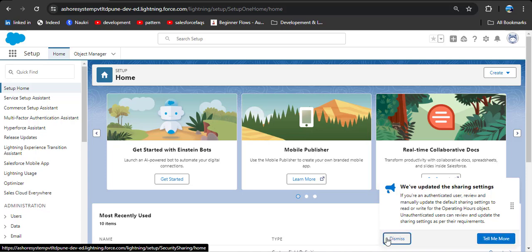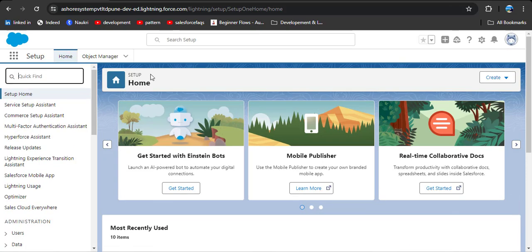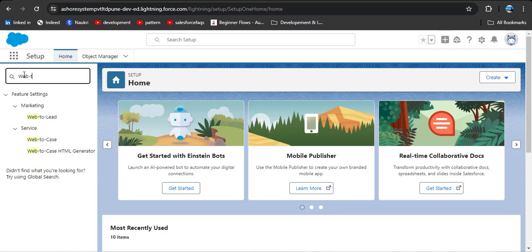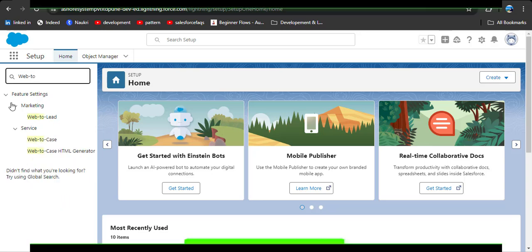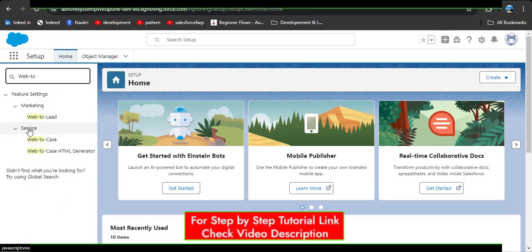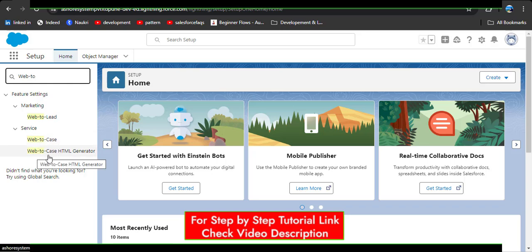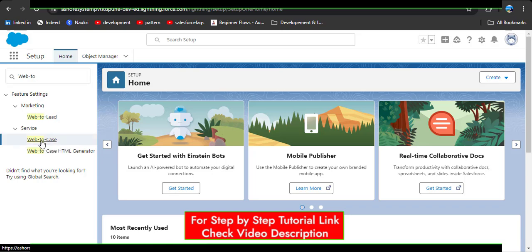Without any delay, let's jump to the org. This is the Salesforce home page. In the Quick Find box, search for 'Web to Case'. Under the Service option you will see 'Web to Case' and 'Web to Case HTML Generator'. First we need to enable the settings, so click on Web to Case.